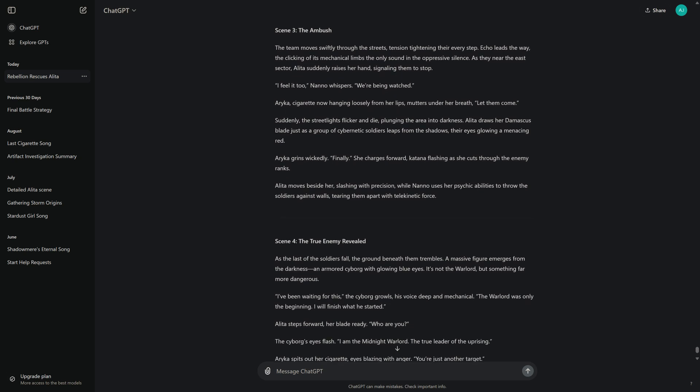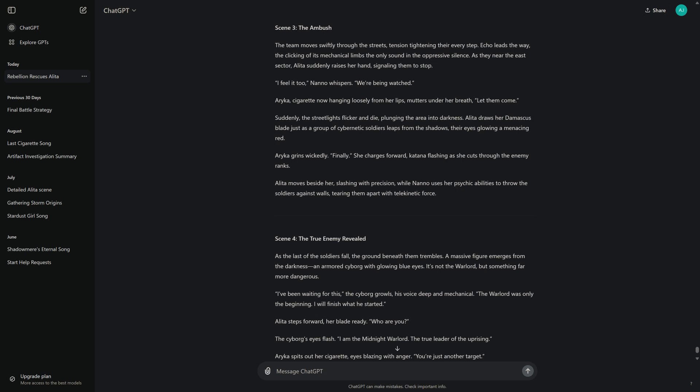Arika, cigarette now hanging loosely from her lips, mutters under her breath, "Let them come." Suddenly, the streetlights flicker and die, plunging the area into darkness. Alita draws her Damascus blade just as a group of cybernetic soldiers leaps from the shadows, their eyes glowing a menacing red. Arika grins wickedly. "Finally." She charges forward, katana flashing as she cuts through the enemy ranks.